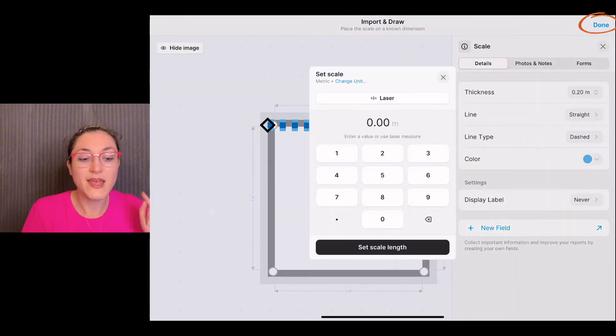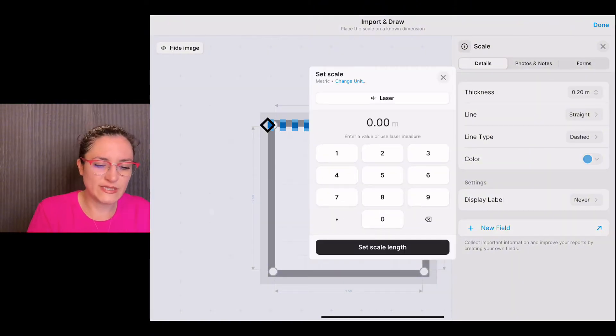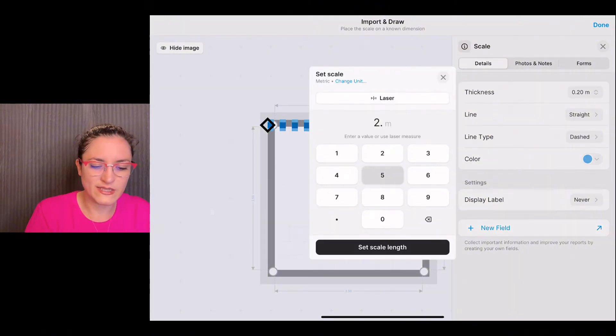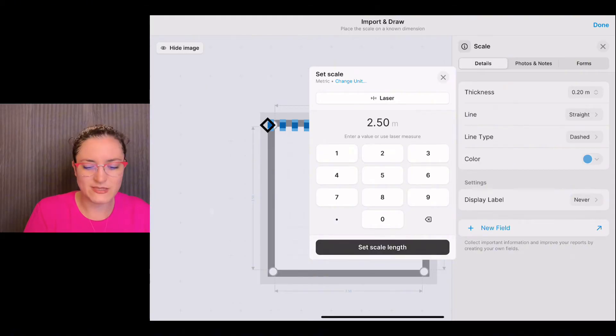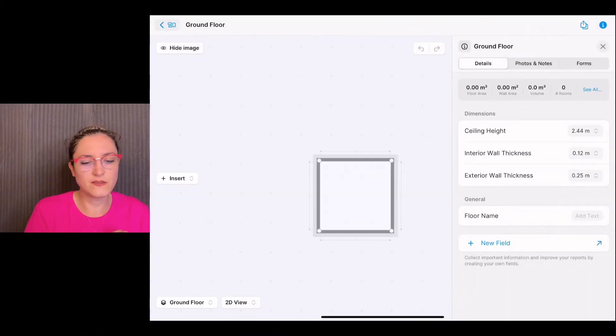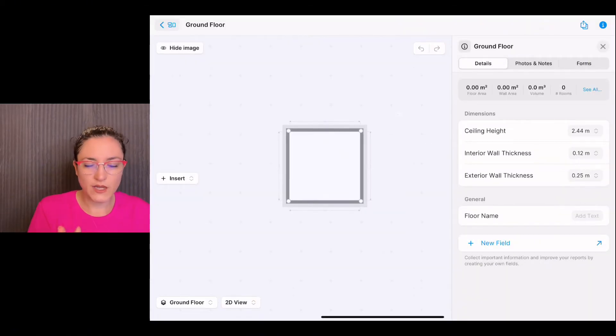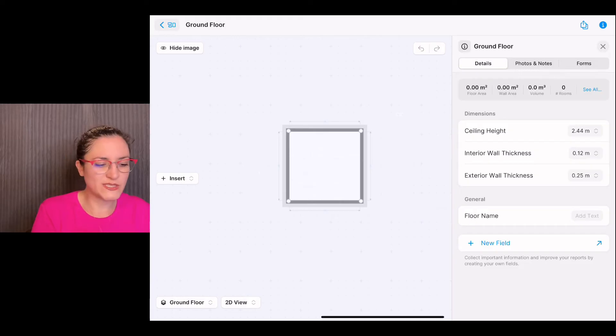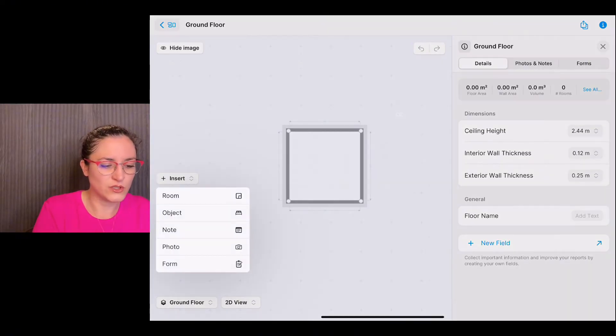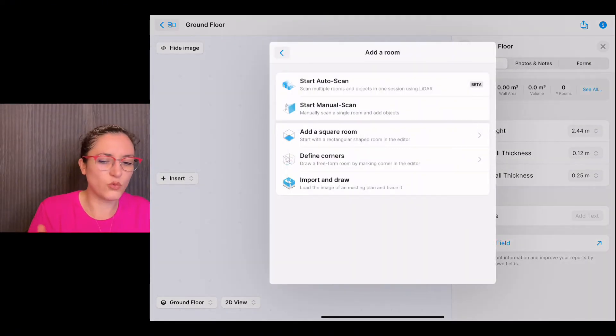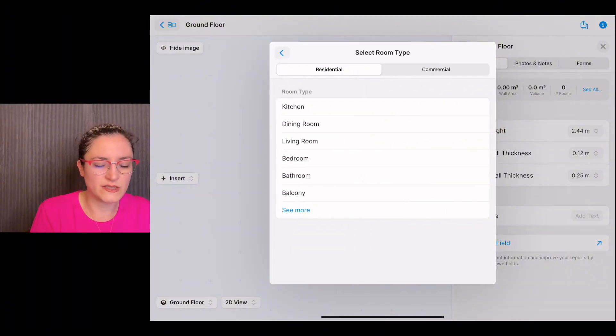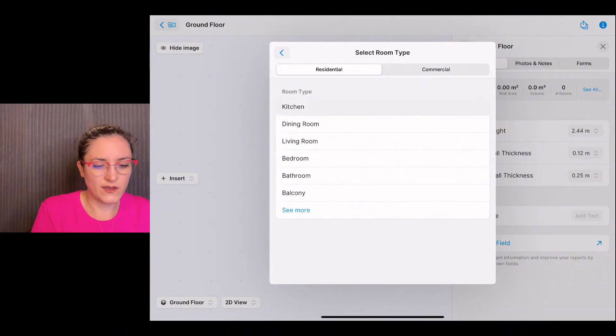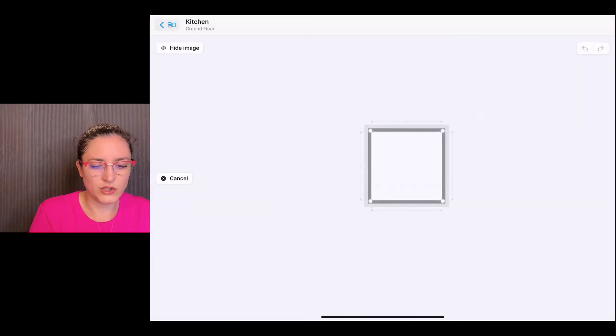In my case, I want to set the scale to two meters fifty, and I tap on set scale. Now how does it work? We simply go ahead with insert room and select one of the other options. I would say define corners. In this case, we add the kitchen.